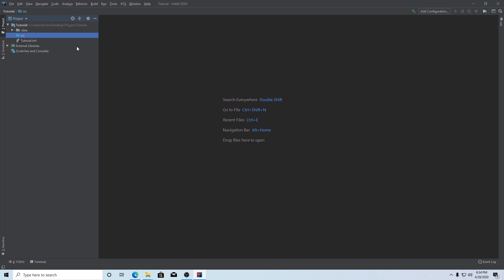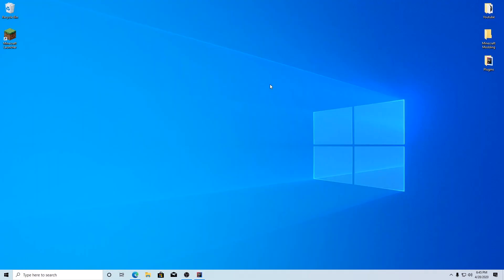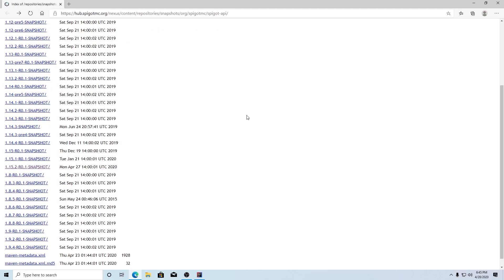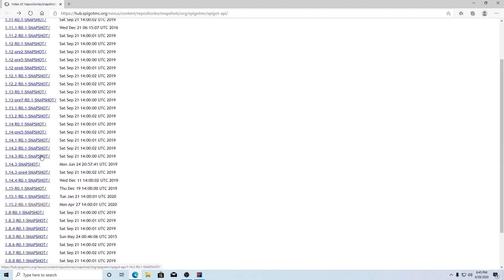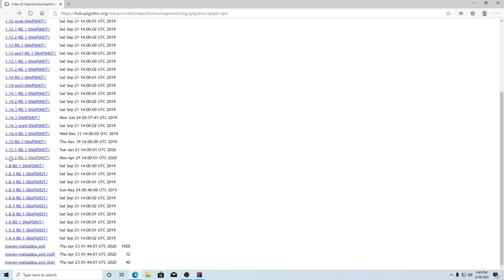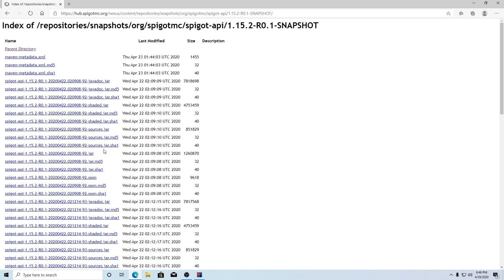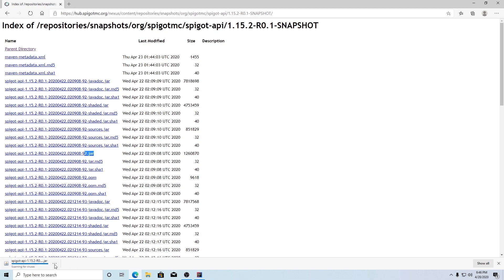We'll do the actual coding in the next episode to space things out, but your plugin exists now. We just need to give it a dependency, so close out of IntelliJ and click the last link in the description — it should be the Spigot API. It'll take you to a repository with all the Spigot APIs. Click on the version corresponding to the Minecraft version you want to use. This works for pretty much any version — I'm going to click 1.15.2, but if you want 1.12 you'd click 1.12.2. Scroll down to the plain .jar — spigot-api.jar, not sources or shaded. Click it to download.